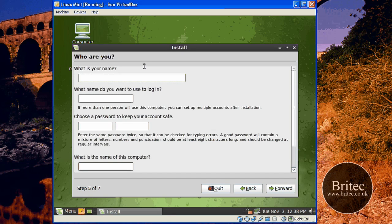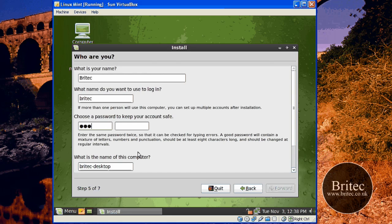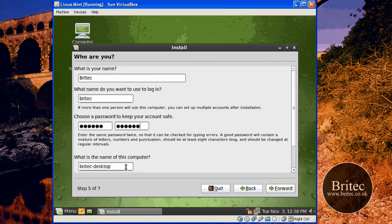This is where we need to set up our name. I'm going to call mine, say for instance, Brightech. As you can see, it's giving me my username now — the login name is called Brightech. And this is where we need to put our password. I'm just going to leave the computer name as Brightech-Desktop, that's OK. You can call it whatever you like.